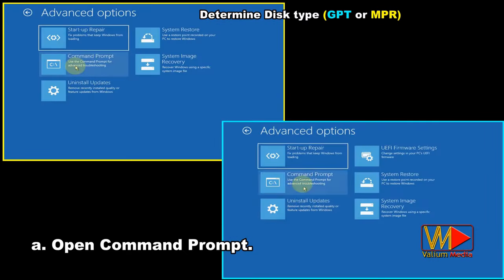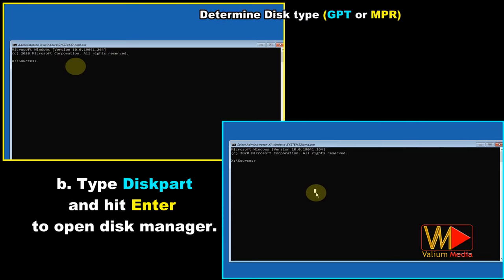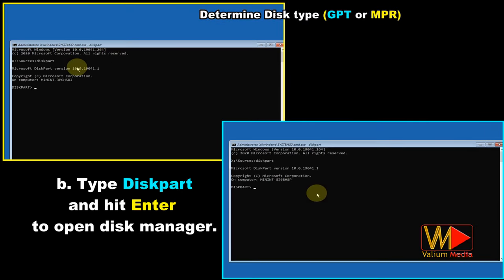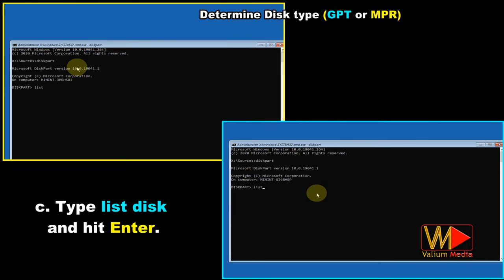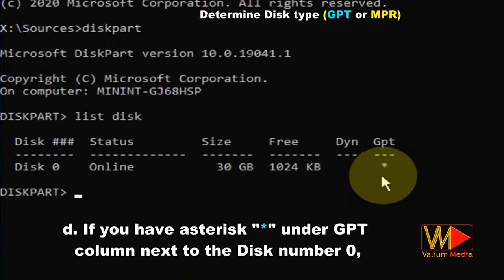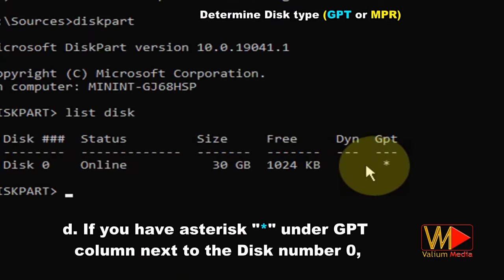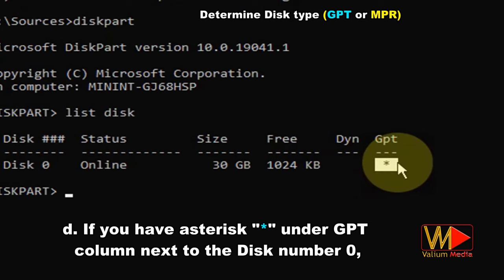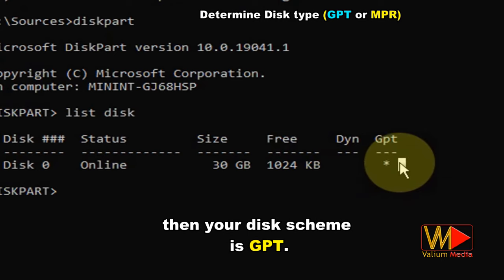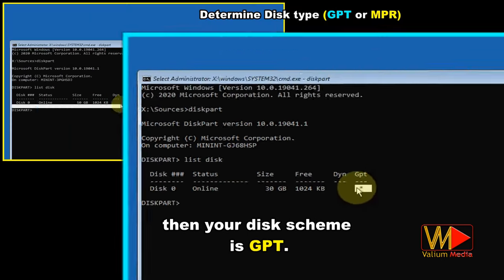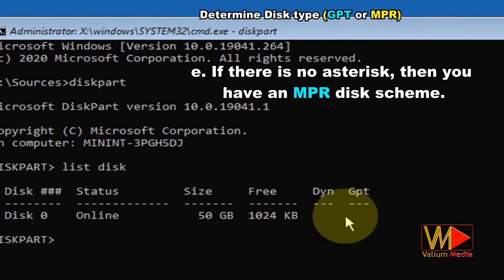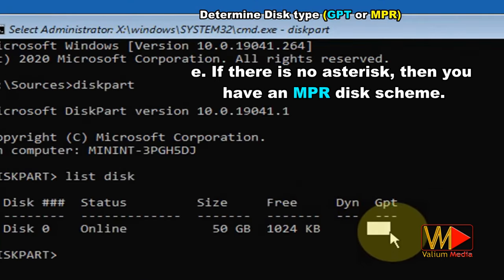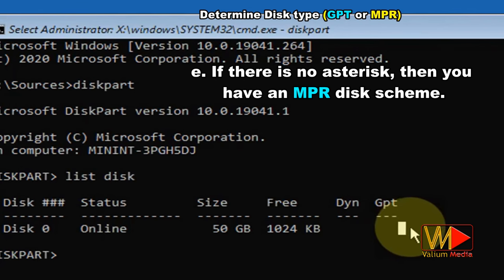Open command prompt. Type diskpart and hit Enter to open disk manager. Type list disk and hit Enter. If you have an asterisk under the GPT column next to disk number 0, then your disk scheme is GPT. If there is no asterisk, then you have an MBR disk scheme.